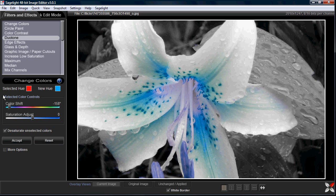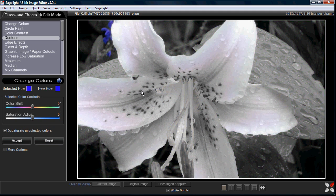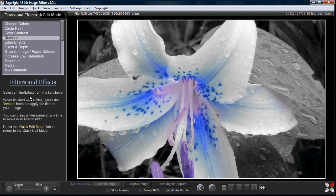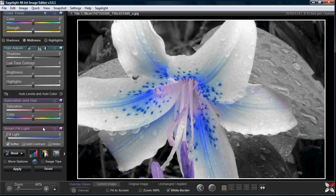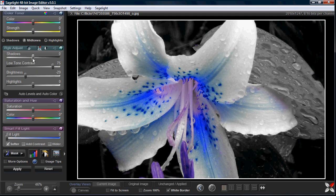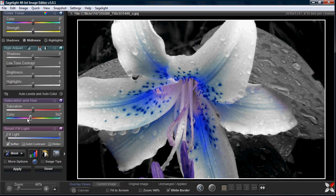Since I've clicked 'Desaturate Unselected Colors,' it only changes the color of the area I want. If I want the original color, I can set the color shift to zero, and as I move the mouse around you can see it's only selecting the color I want and desaturating everything else — which is a nice effect. I can then press accept. When you convert things to black and white it lacks contrast, so you can add contrast and then play with the RGB controls to get an interesting result.